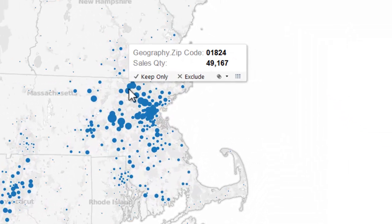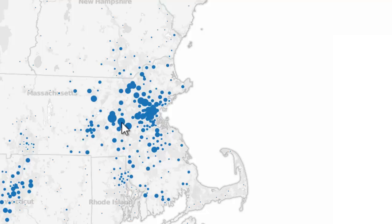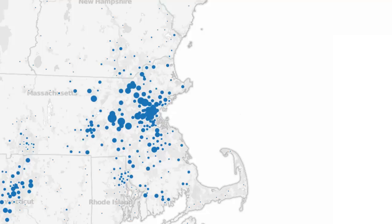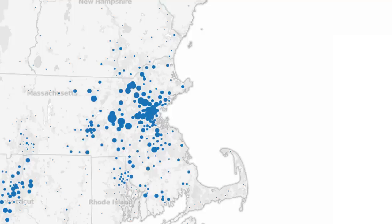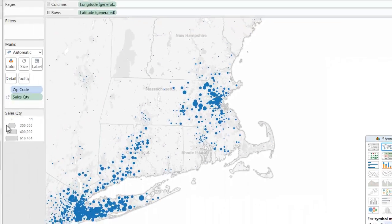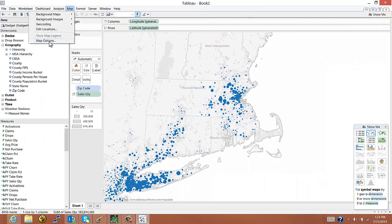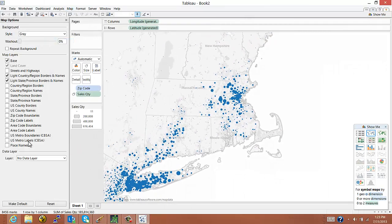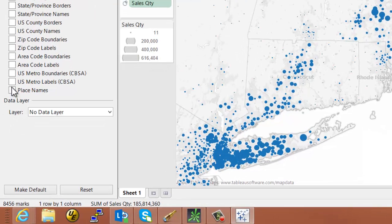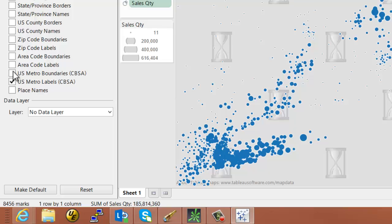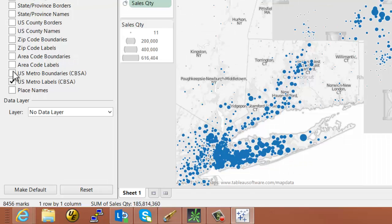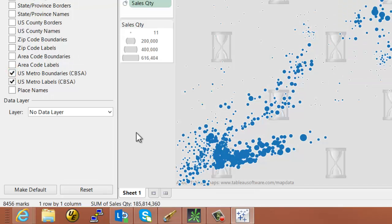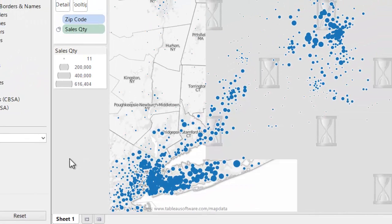And then as I hover over them I can see the different zip codes and the relative sizes of these zip codes against one another. To make this a little more interesting I'll turn on the map options and show some other layers like the borders and labels for the metro areas that are in this part of the map.